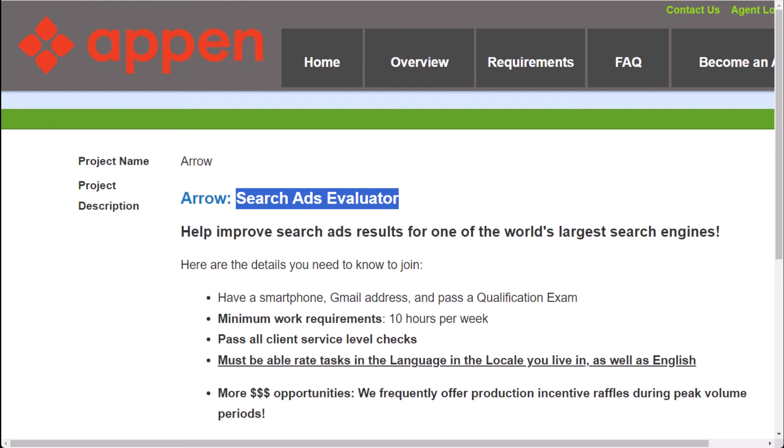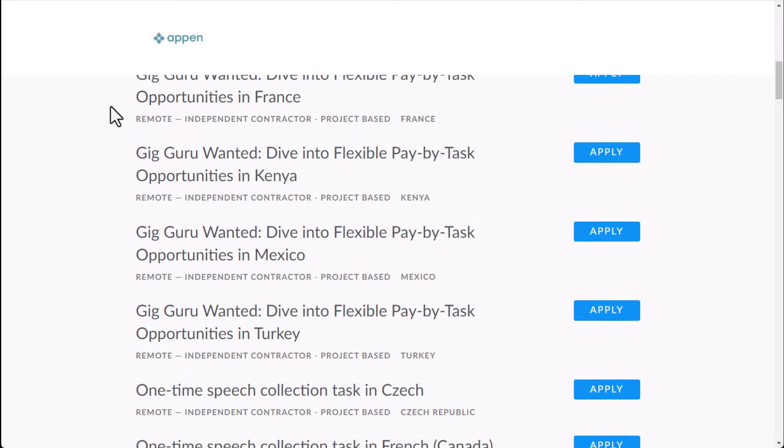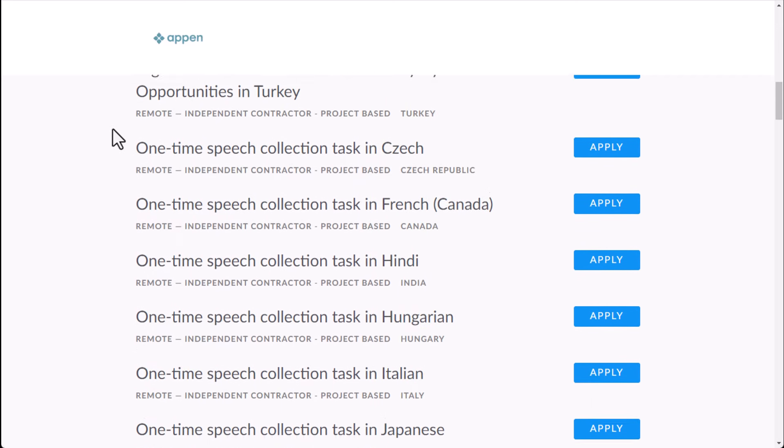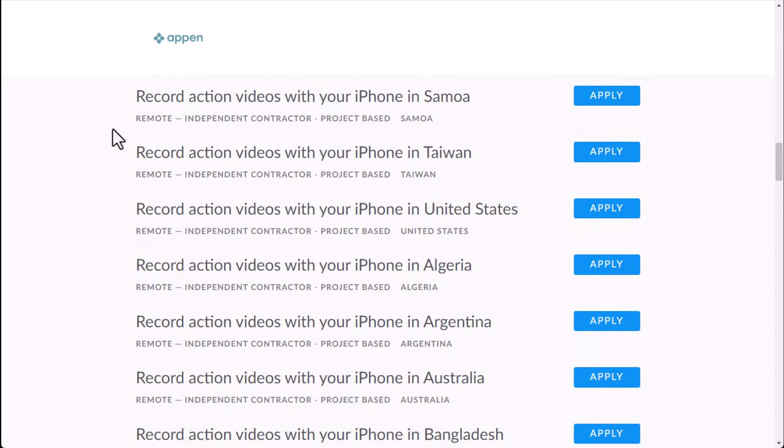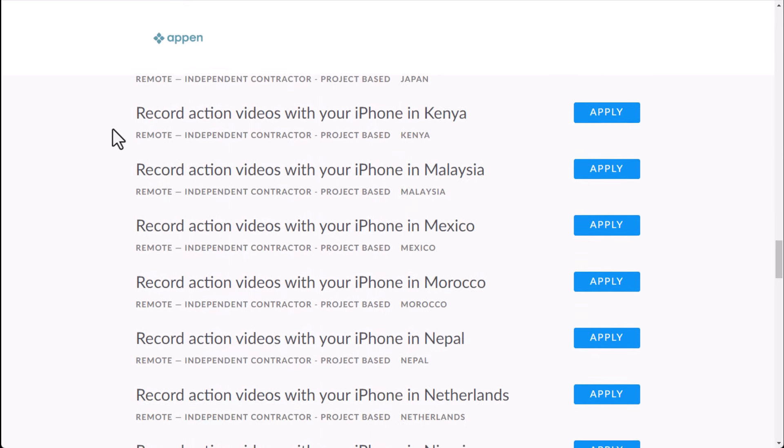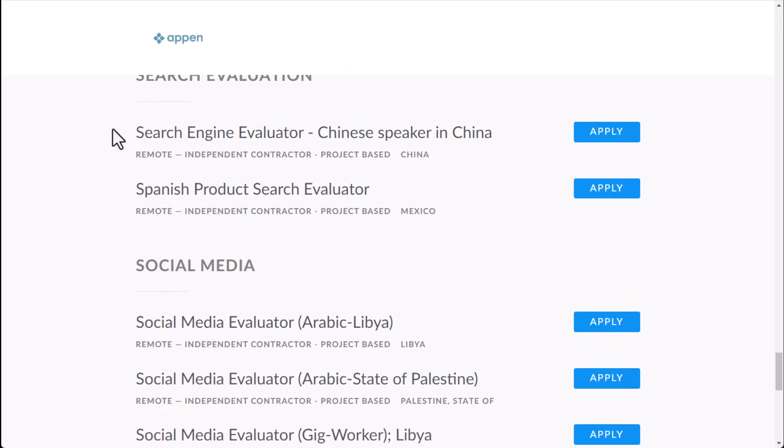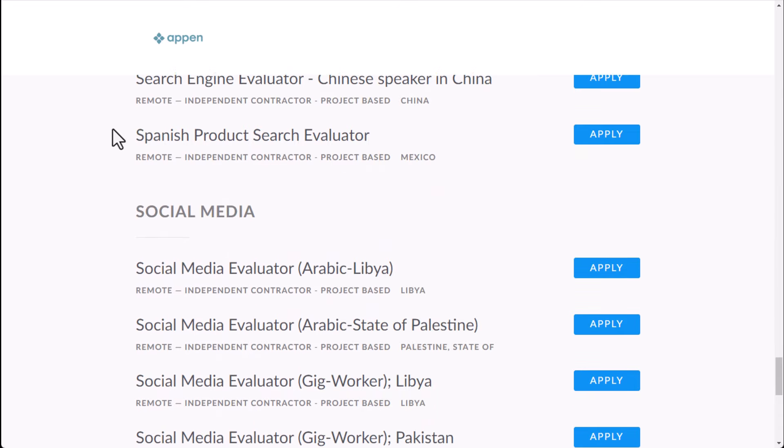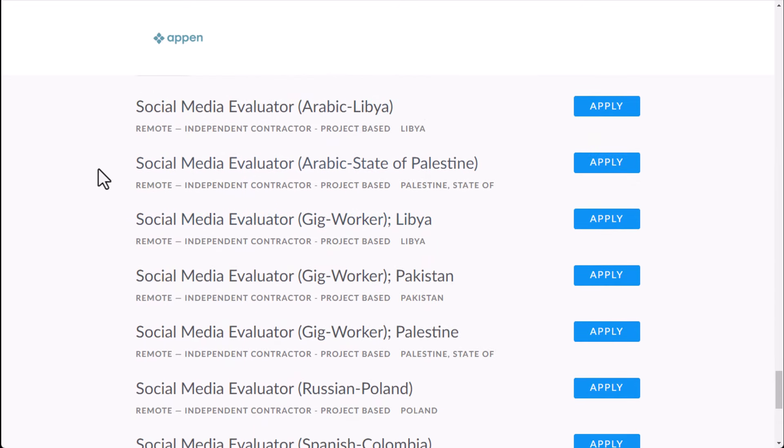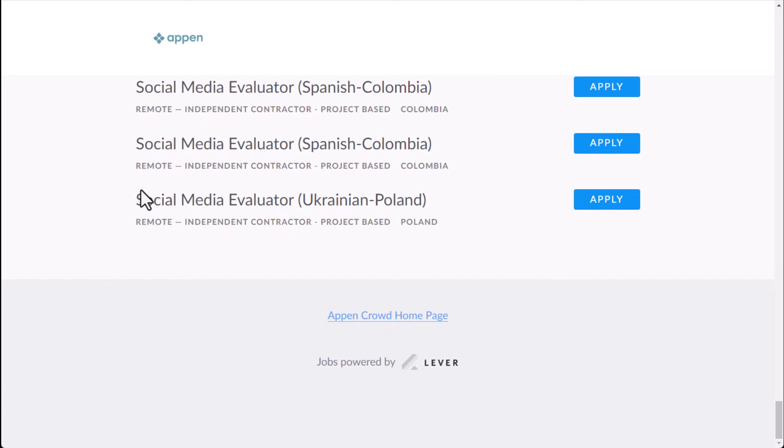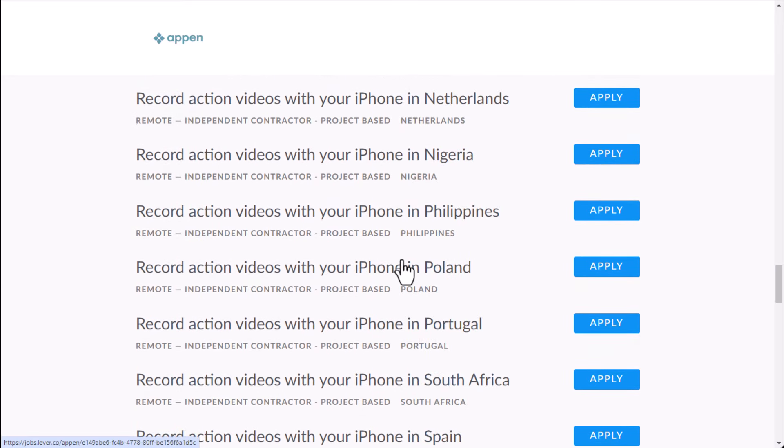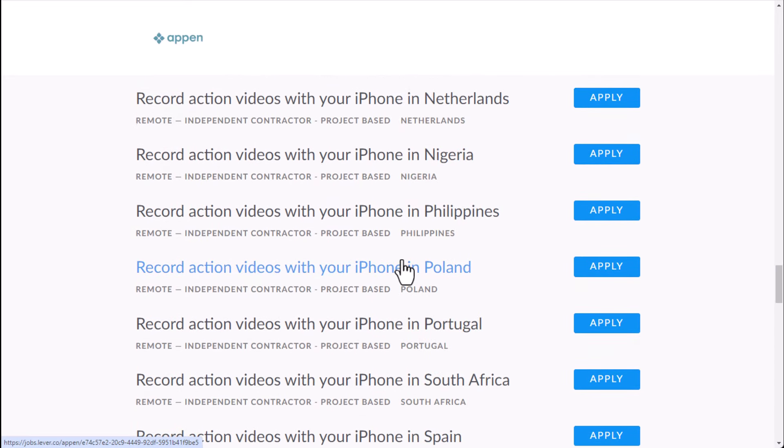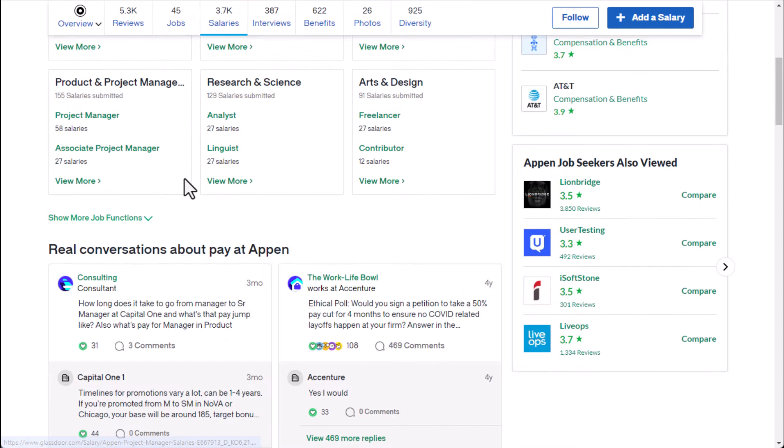They also have many other types of jobs where you can find all sorts of different gigs where you do like speech collection, record videos, and many other things where you're basically helping train AI and stuff like that. You may see like a social media evaluator and a few others as well, where you're essentially getting paid to help improve social media quality. And so with these types of jobs at Appen, for instance,